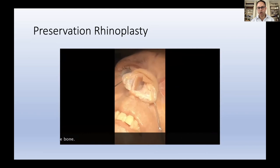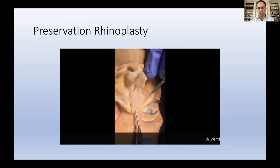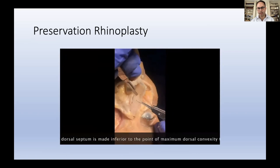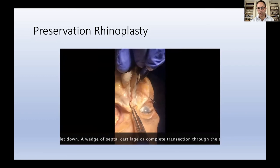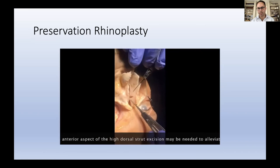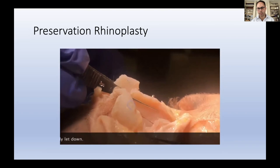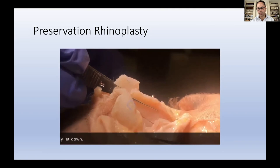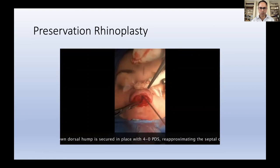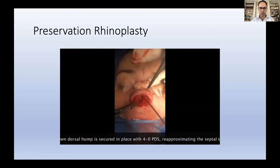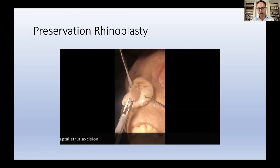We also obtained a septal extension graft. Here are the vertical releasing incisions that we performed. When you perform these vertical releasing incisions, it allows you to have some dorsal flexion — you're preserving the osseocartilaginous junction, but these incisions allow you to flex the dorsum anteriorly. We can then do what some people call the tetris maneuver to lower the cartilaginous dorsum. Here we're securing the cartilage and the letdown through these vertical releasing incisions with a permanent 4-0 PDS suture, as shown on the anatomic specimen for clarity.